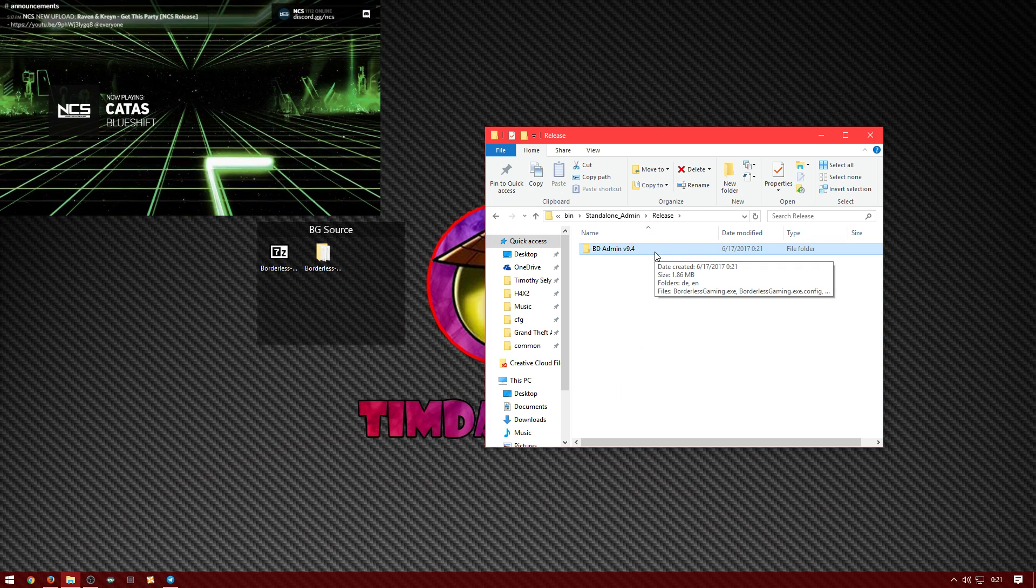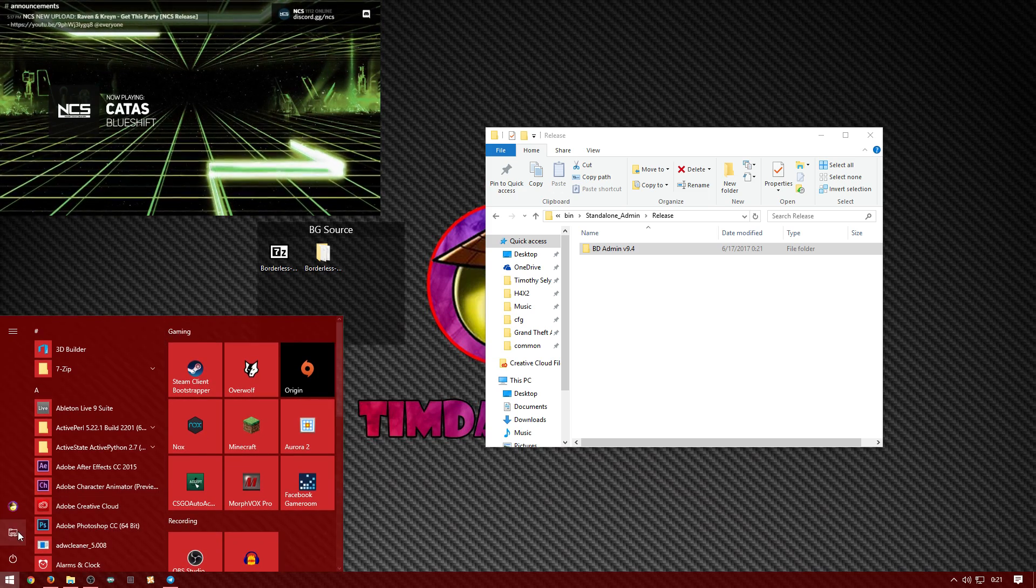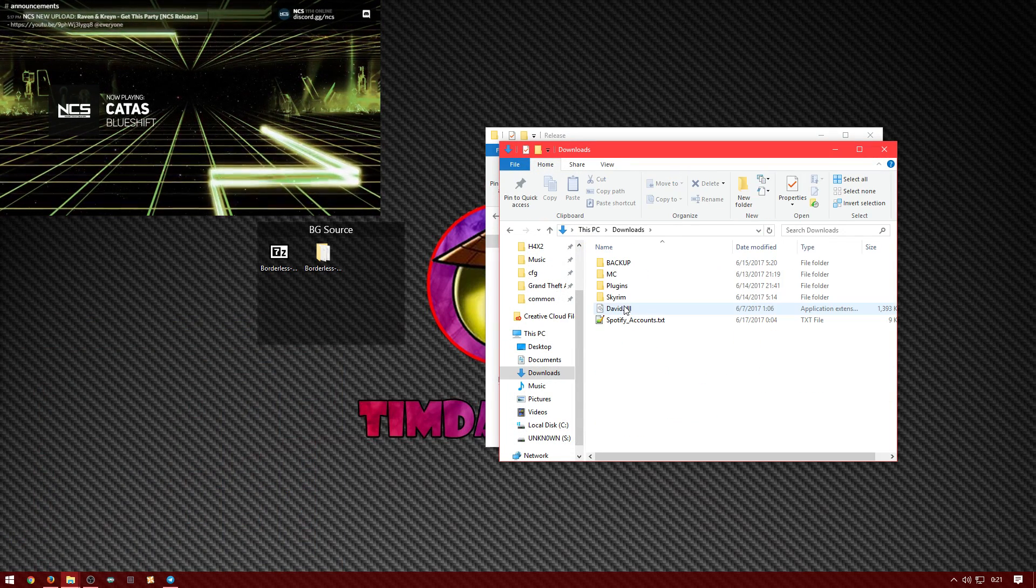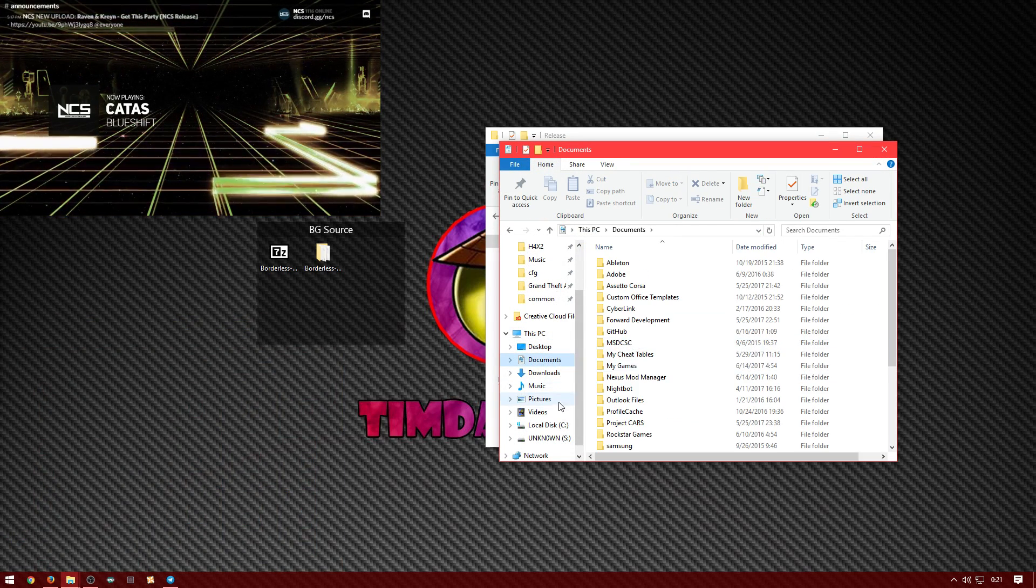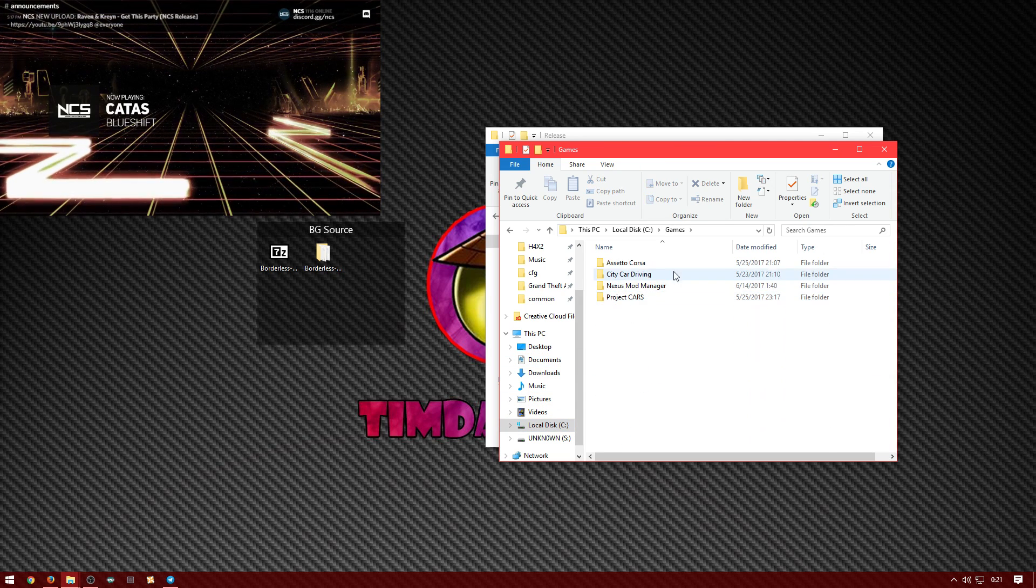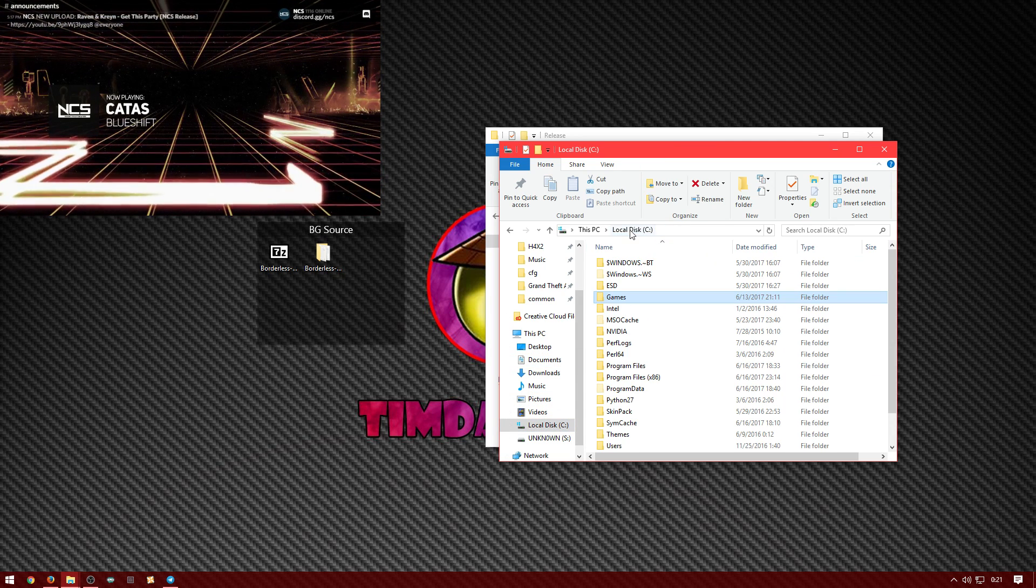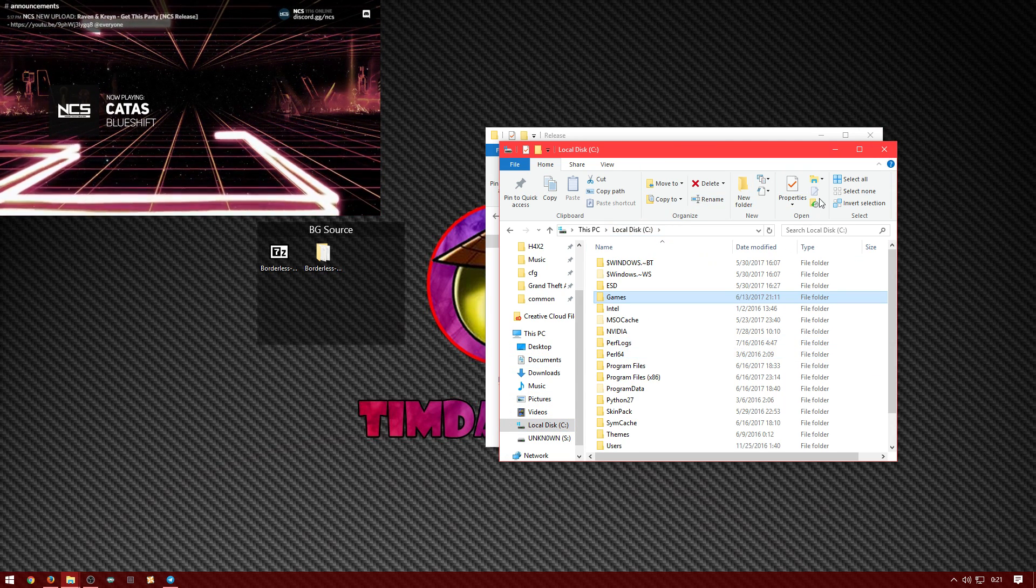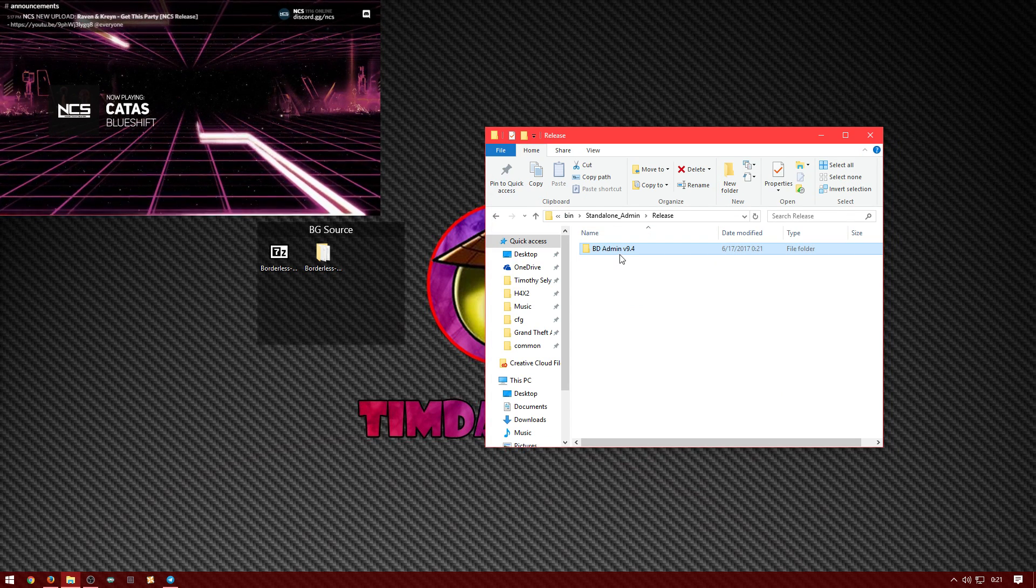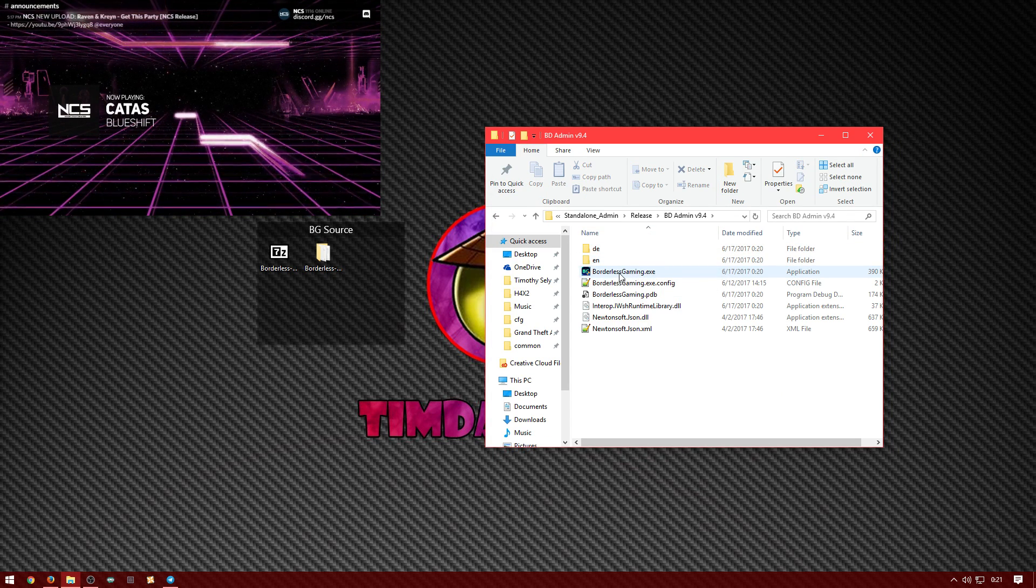And for the admin one you want to put this somewhere in your directory. For example, you can put in the downloads, you can put in your documents, or you can even put in local disk where your games are at, or just anywhere program files. So once you have that somewhere, you basically have it. This is the admin one.